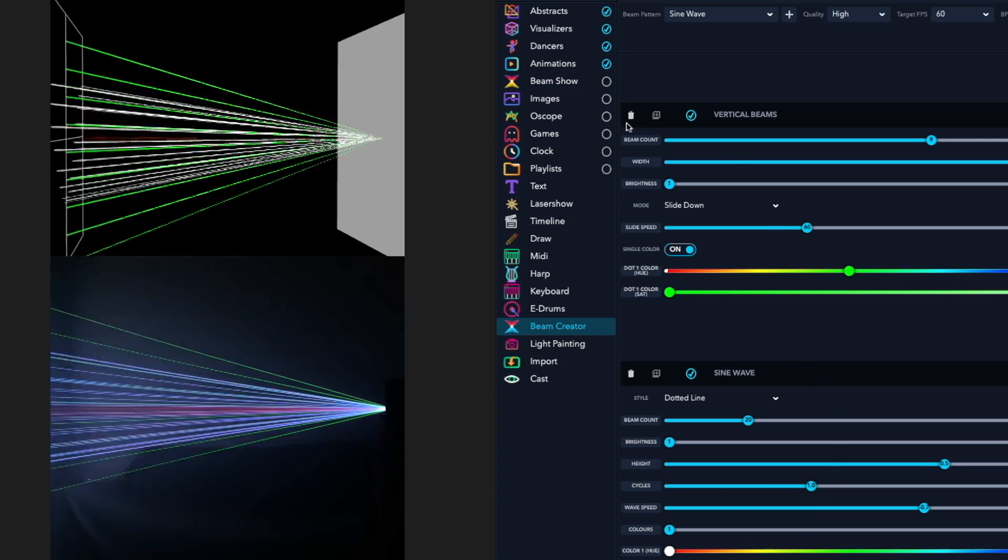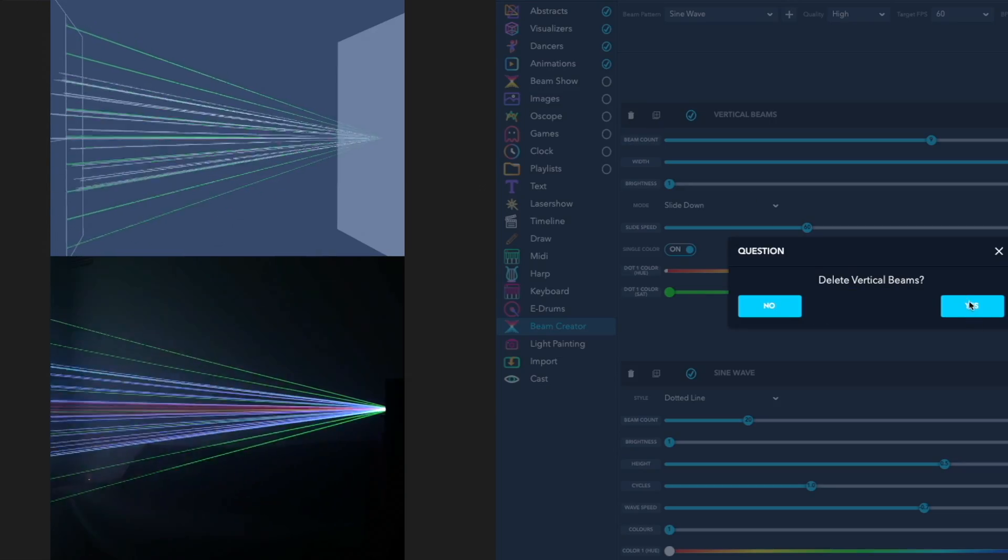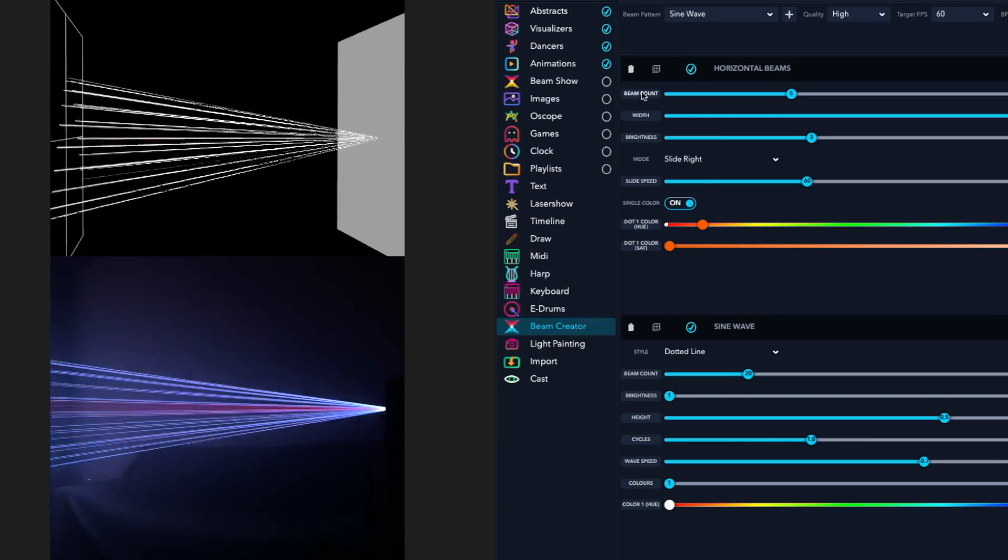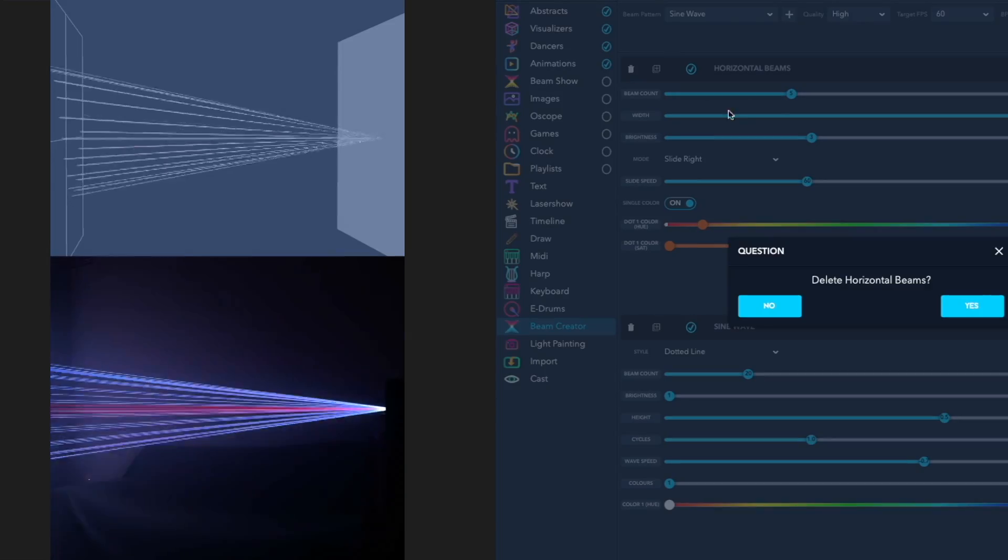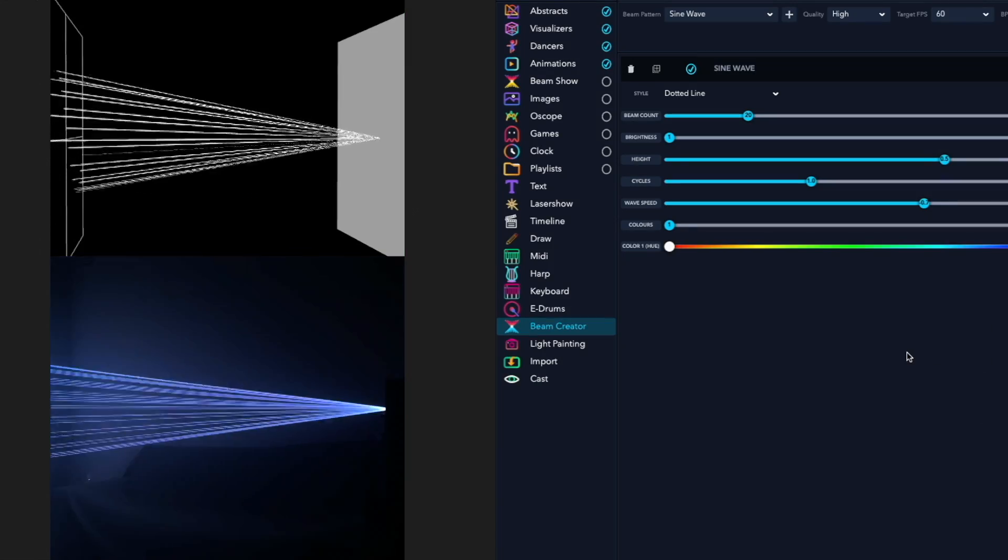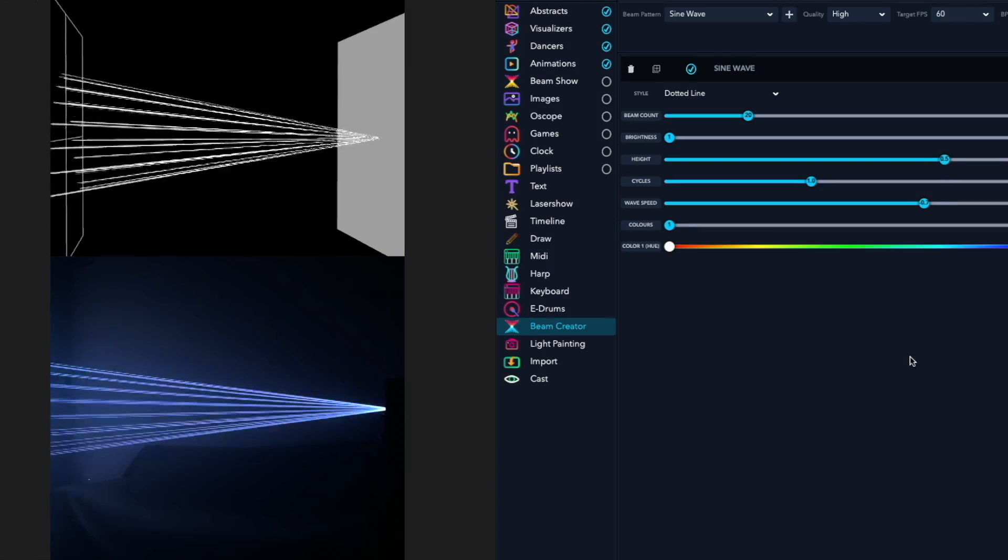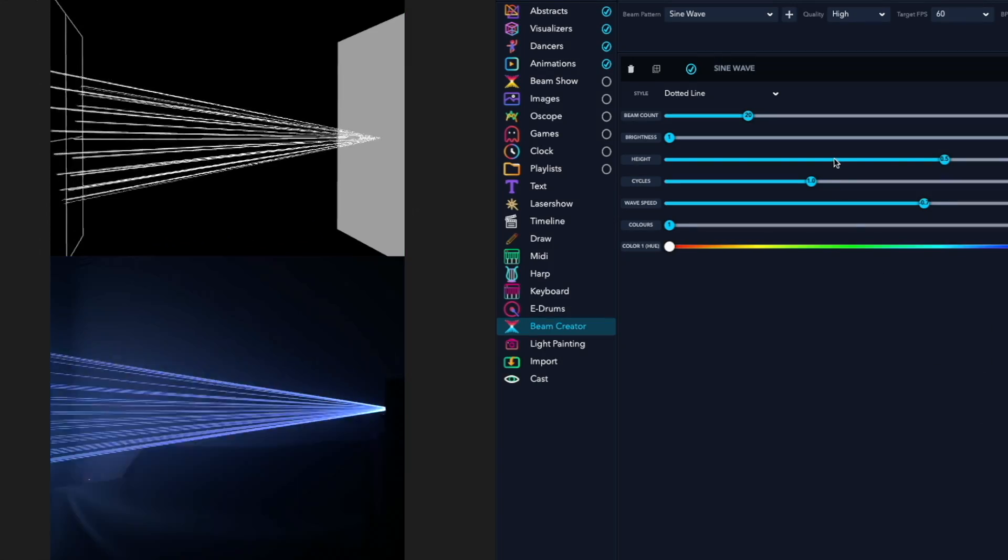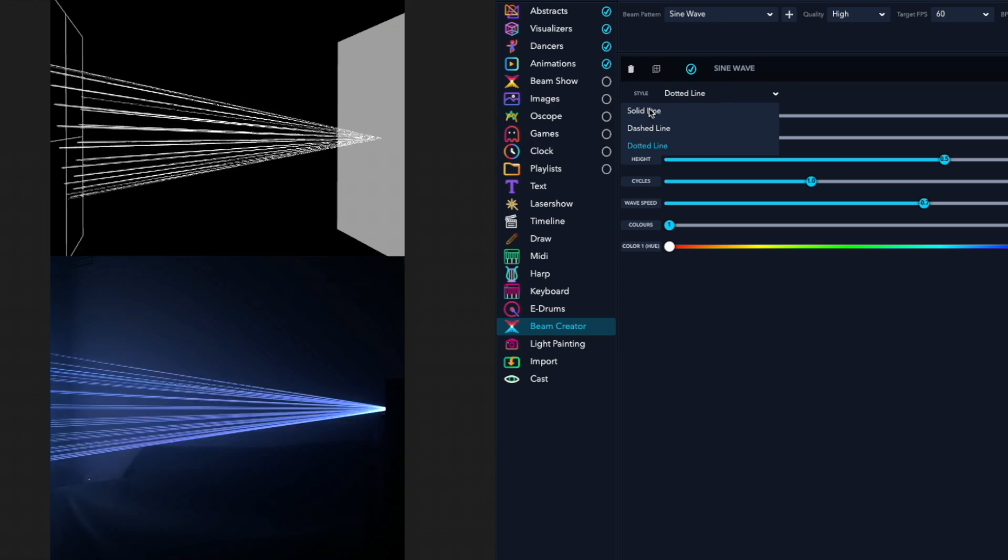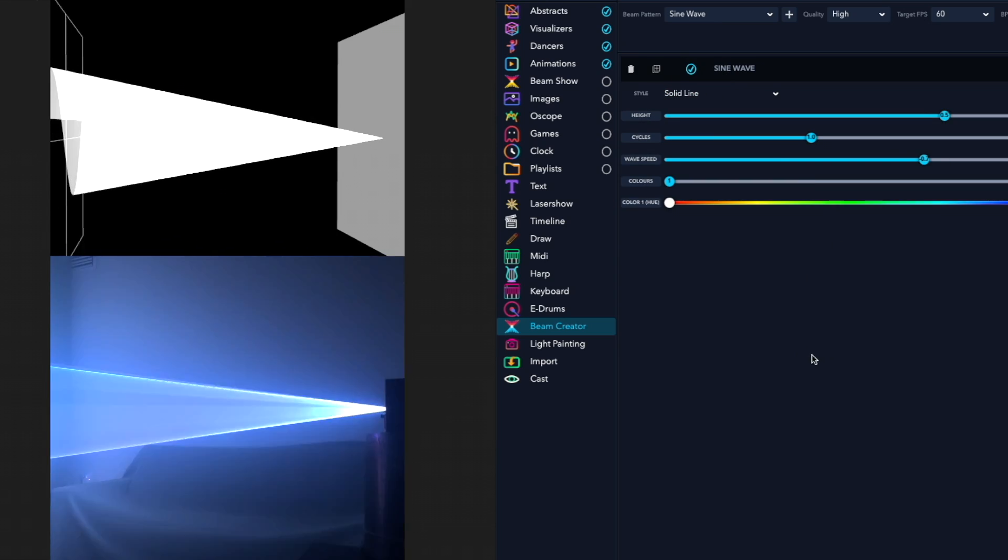You can also decide to just delete beams out of the show that you're creating. It's just so much fun. You can experiment with a million different parameters until you get exactly the look that you want.